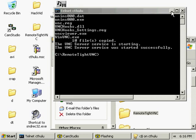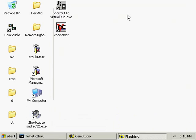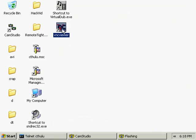You should now be able to VNC into the box. Enjoy. At this point, it would probably be a good idea to delete your install files from the remote machine.